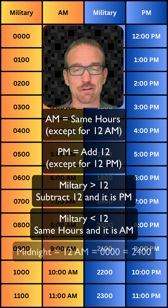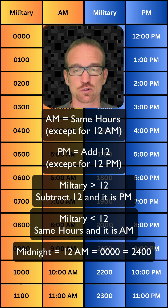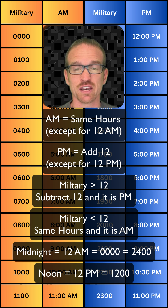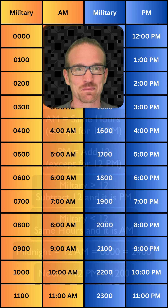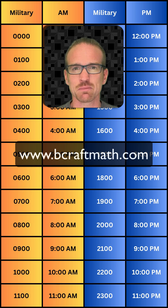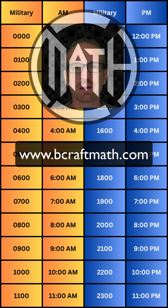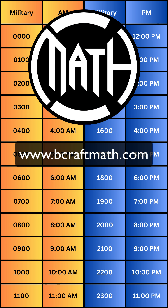Midnight is four zeros or 2,400 hours. Noon is 12 p.m. or 1,200 hours. Now you're a time pro. Check out www.bcraftmath.com for more math tips and videos. Thanks for watching, and I hope you found this helpful.